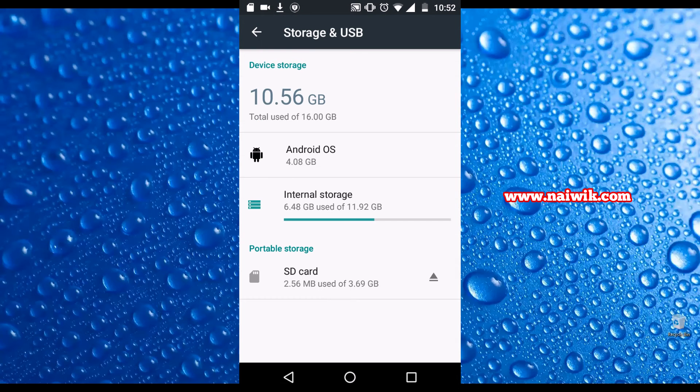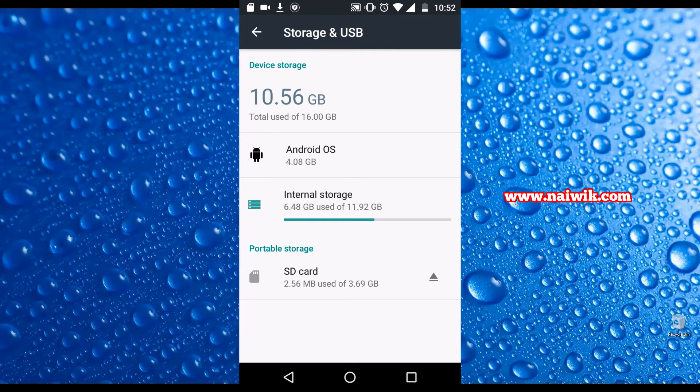Over here you can see that SD card is treated as portable storage and the overall phone storage is fixed in GB.